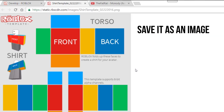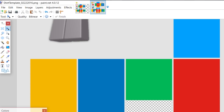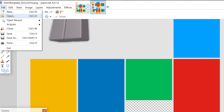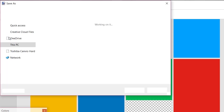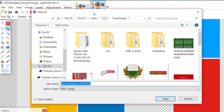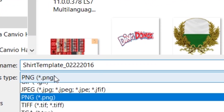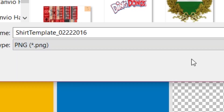Now you're going to draw, color, and shade your shirt. After that you're gonna need to save the shirt the correct way. You're going to go up to File, Save, then select where you want it to go. Then make sure you save it as a .png file. This way it will save all of the transparent layers.